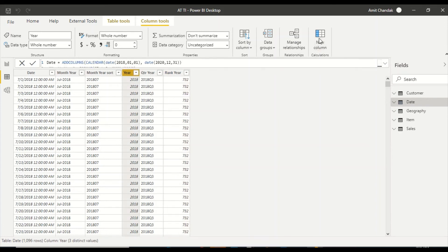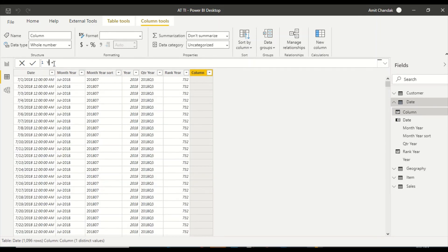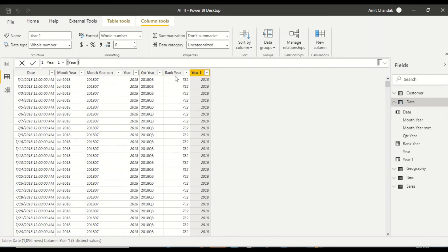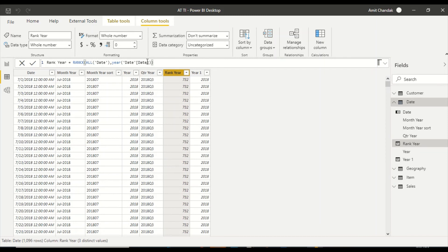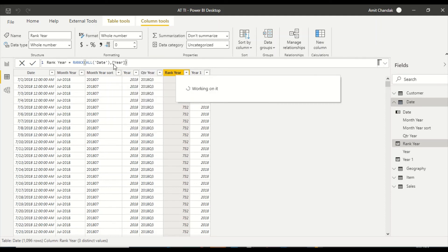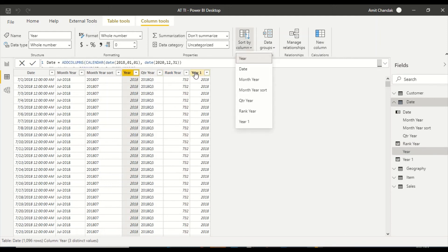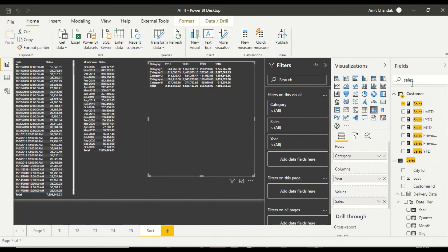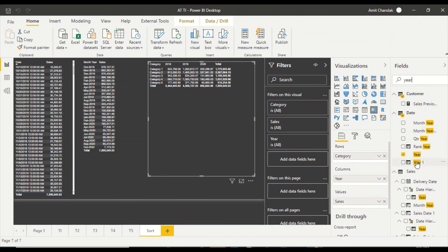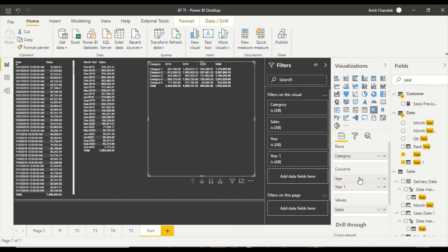To solve this, I'll create a new column called year one, also derived from the same base date column. I move year back to its original sorting, then set year one to Sort by Column using the rank column. This serves two purposes: year remains sorted ascending as default, and year one is sorted descending. Both columns can coexist — year ascending and year one descending — each driving from the same base column.